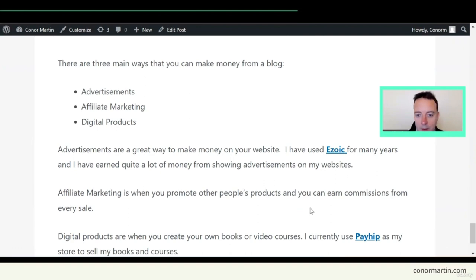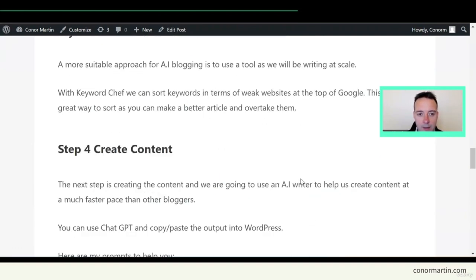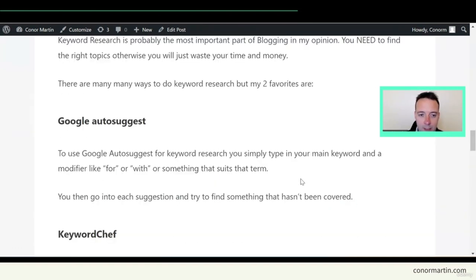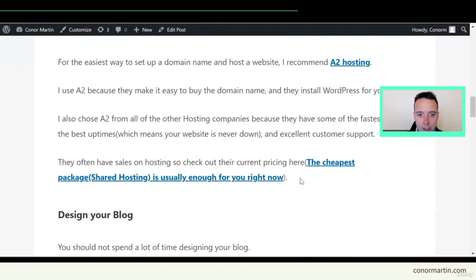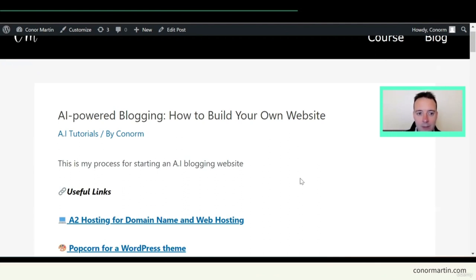All of the steps we've gone through are also available in a written version of this course on conormartin.com. That's it for this course — I hope that you're very successful with your AI blogging. If you need any more help, consider sending me a message on my website conormartin.com.